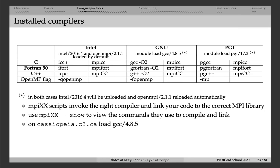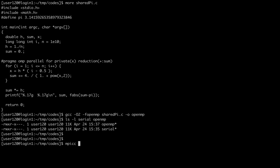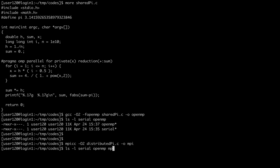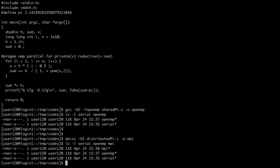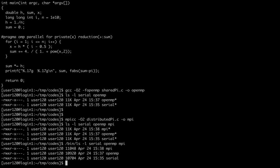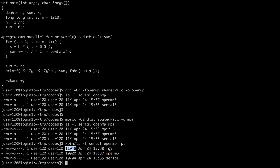Finally, let me compile the MPI code. Because it is C, I use the MPICC command: mpicc -O2 distributedPy.c -o mpi. Now we have three executables — serial, openmp, and mpi. If you look at their sizes in bytes, serial is the smallest because it has no parallel code; OpenMP is slightly larger with logic for shared memory parallelism; and MPI is even larger because it contains logic for the MPI message passing interface.